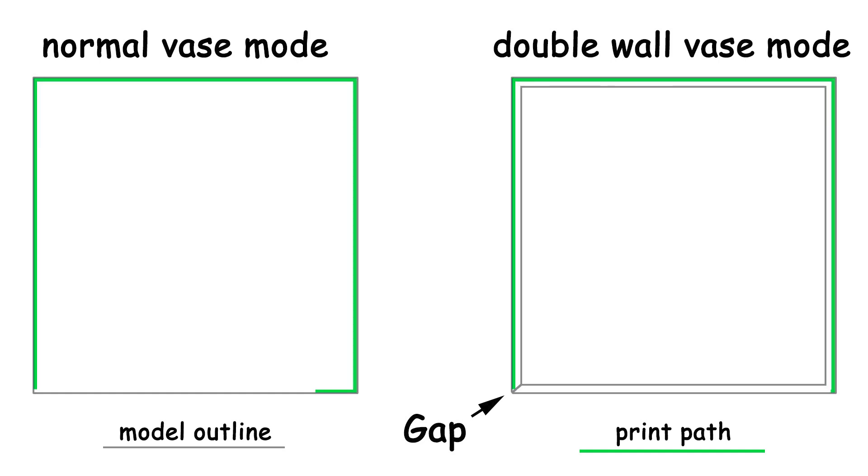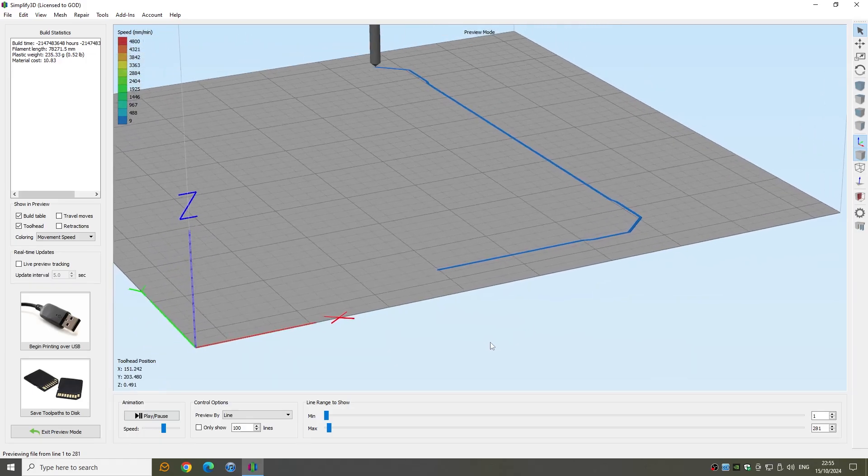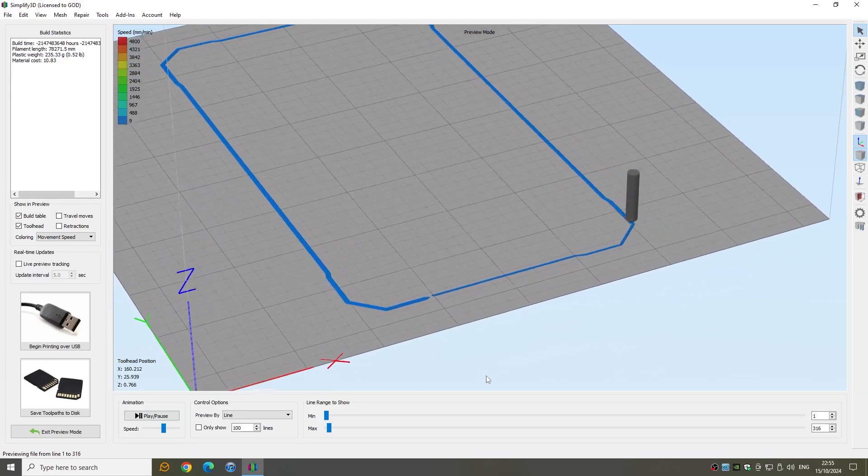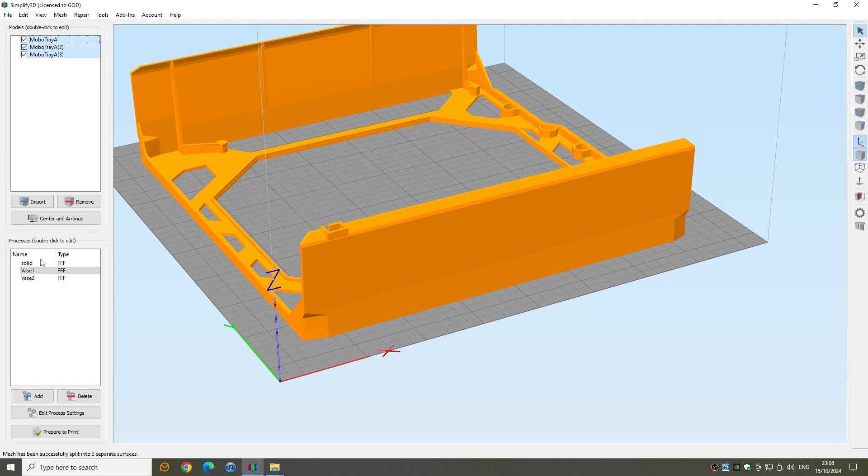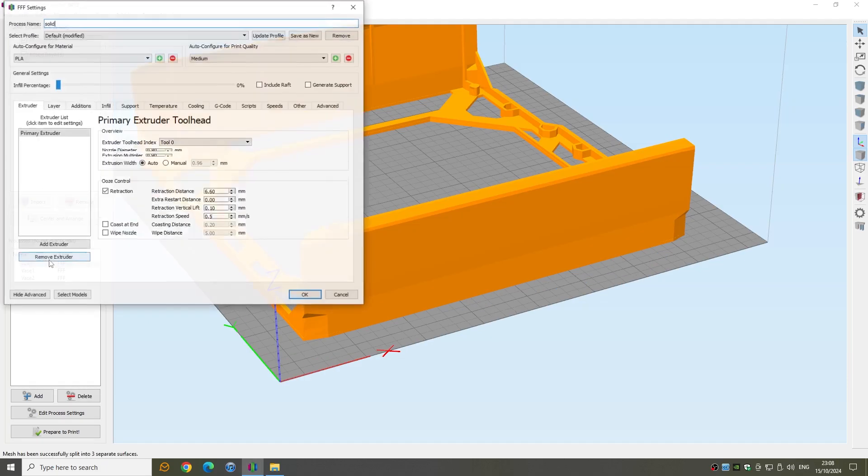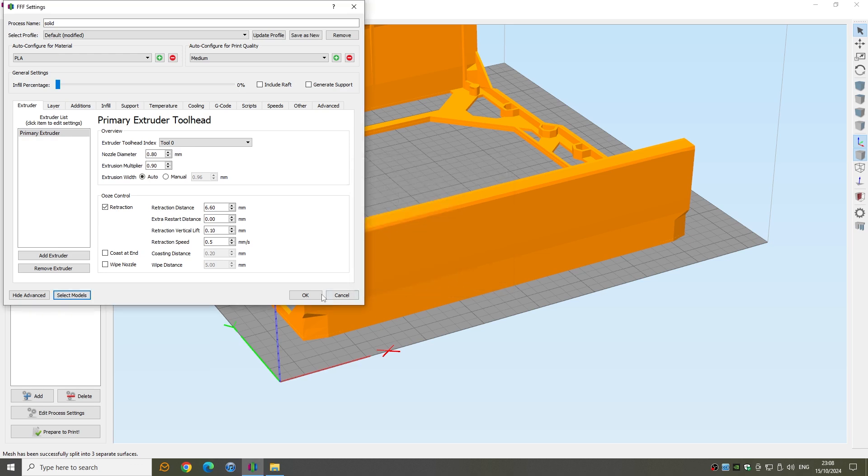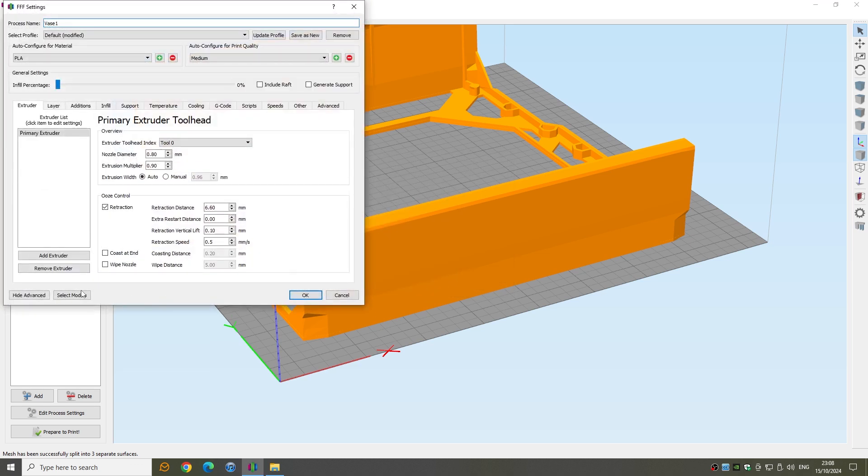Even when using double wall vase mode, which is where you cut the model such that you print two walls next to each other. I use this method on all parts of the design. The models are set up so you can split them into separate objects in your slicer and assign a different process to each one.